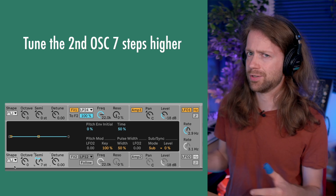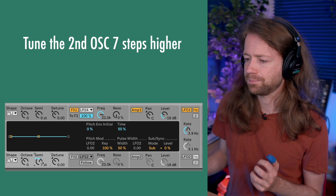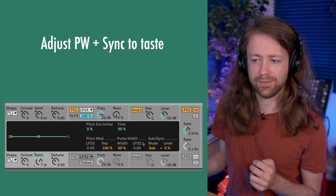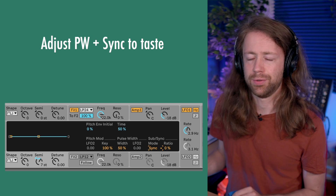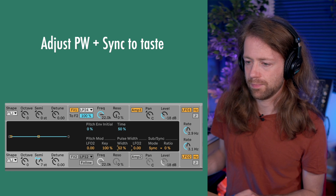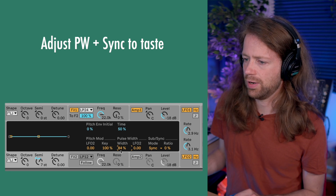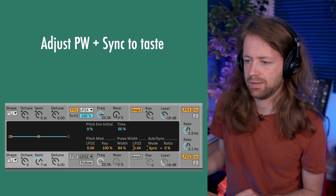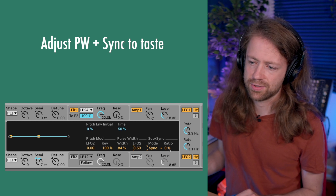Once we've done that, we can play with the pulse width setting and the sync for the second oscillator to find a nice tone. We also need to select the second LFO so we can apply it. Let's check the pulse width — around this area sounds good, and there's another spot around here that also works well.